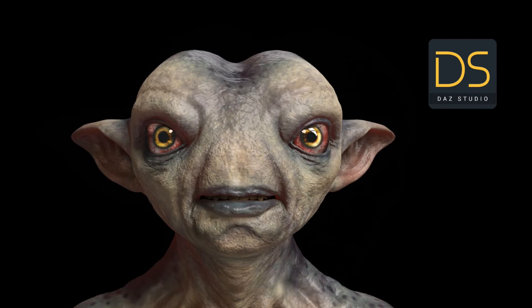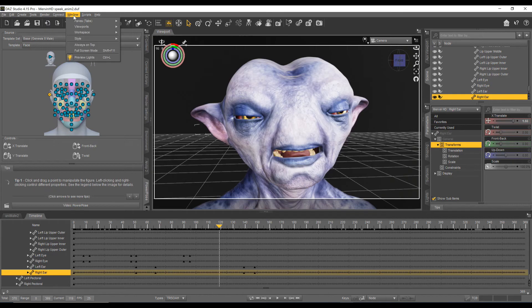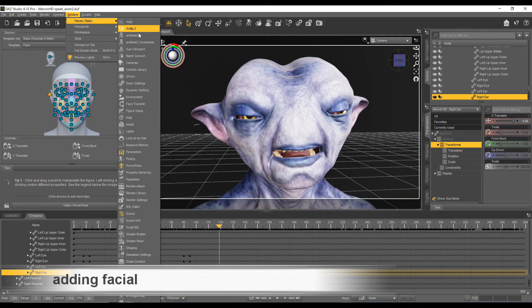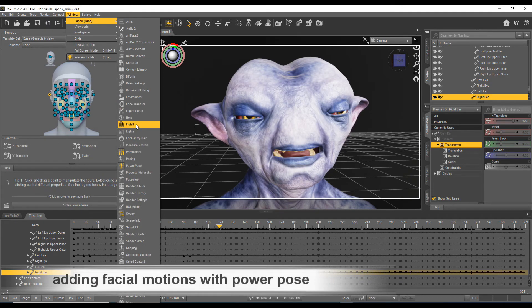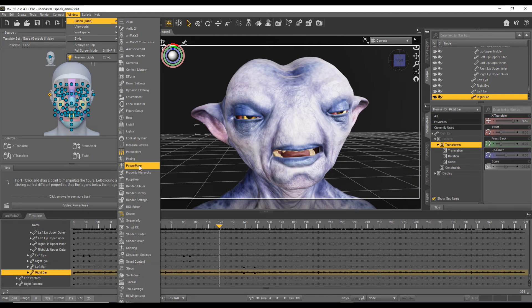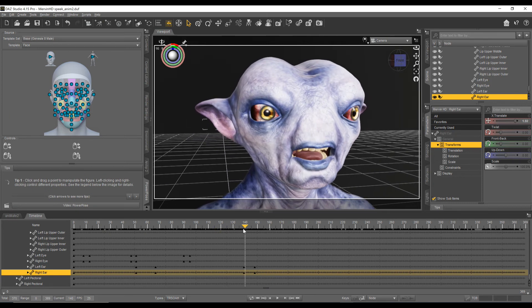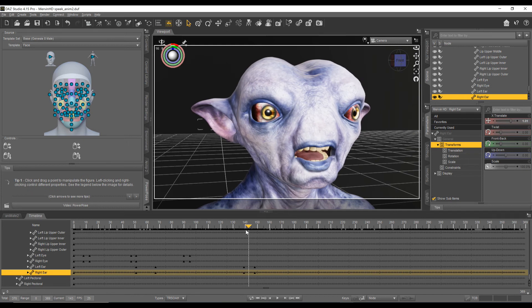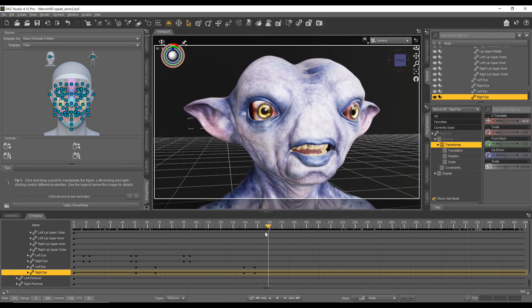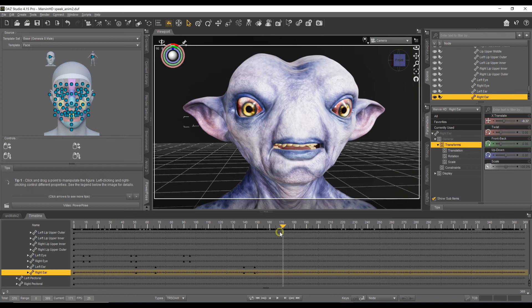But maybe the face looks a bit unnatural during talking and you would like to add some facial add-ons. Let me show you how to do it. We start using PowerPose now. It's a very powerful plugin and it's included in the free version of DAZ Studio. Choose PowerPose from the Panes tab. Make sure your character is selected. While Enelip2 is loaded in the timeline, let us add some facial animations like eye blinks or eye moves or whatever you like.